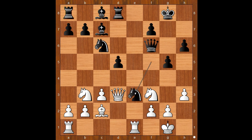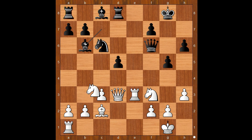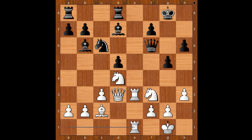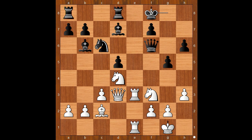Knight takes on e3, rook takes knight. Bishop to b6 attacking the rook, knight from b to d4, bishop to d7, rook from a to e1 — white is standing better. King to f8. White to move. The next move surely came as a surprise: knight takes on c6 was played. Why? Well, the knight on c6 was defending the e5 square.